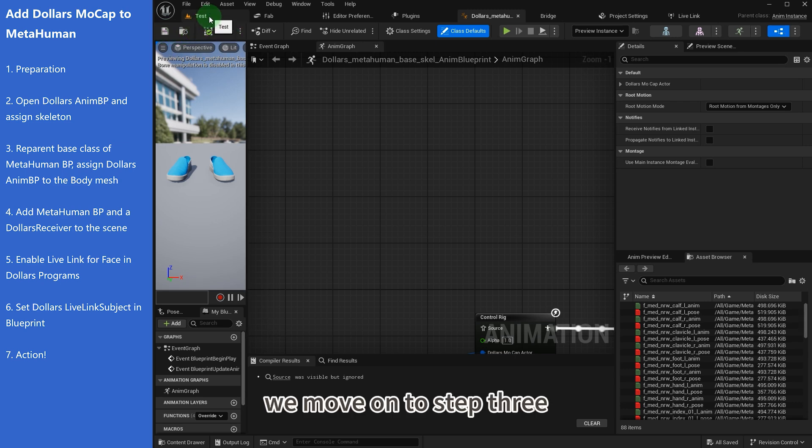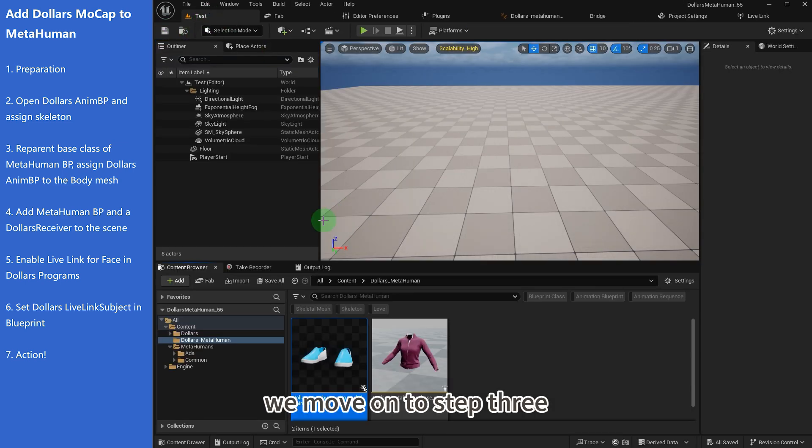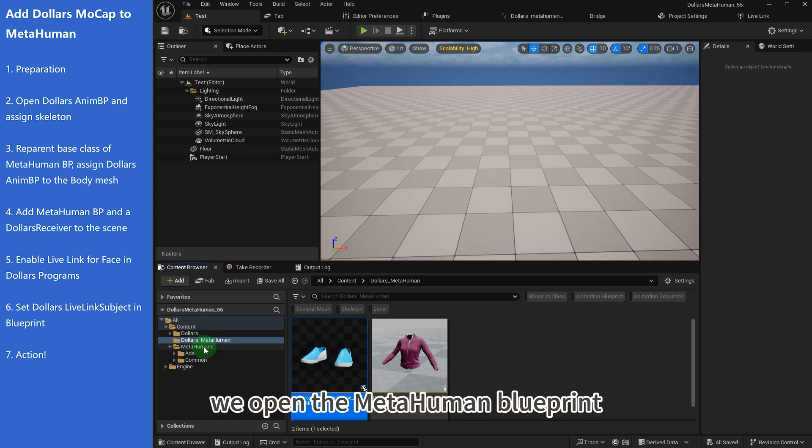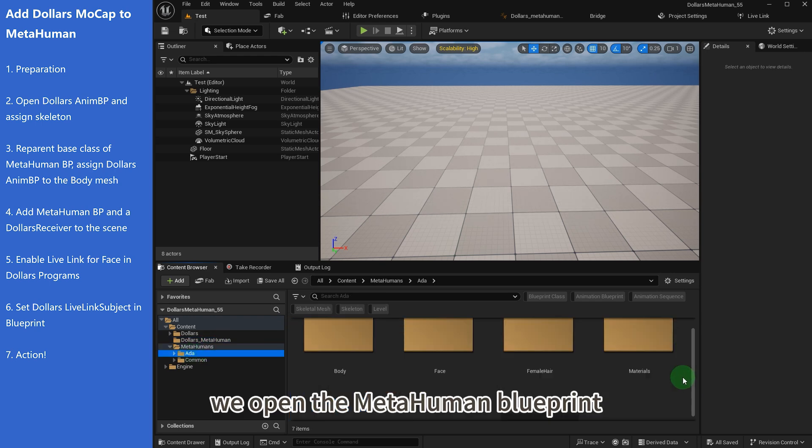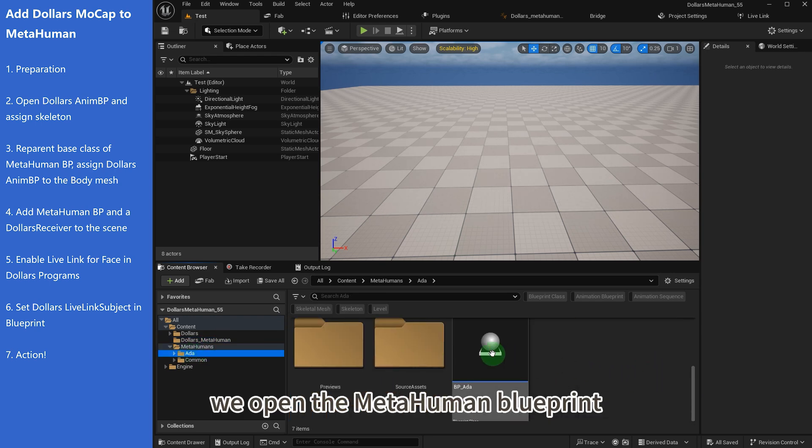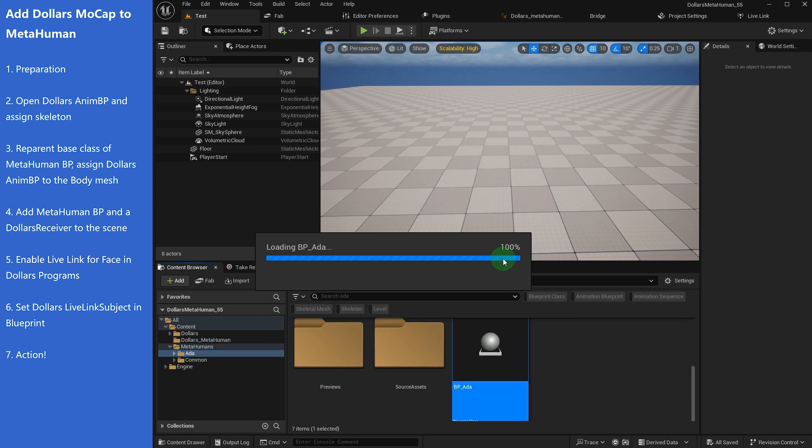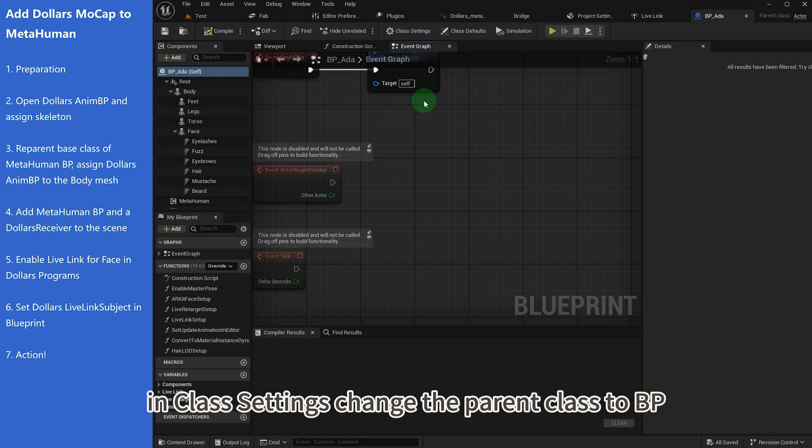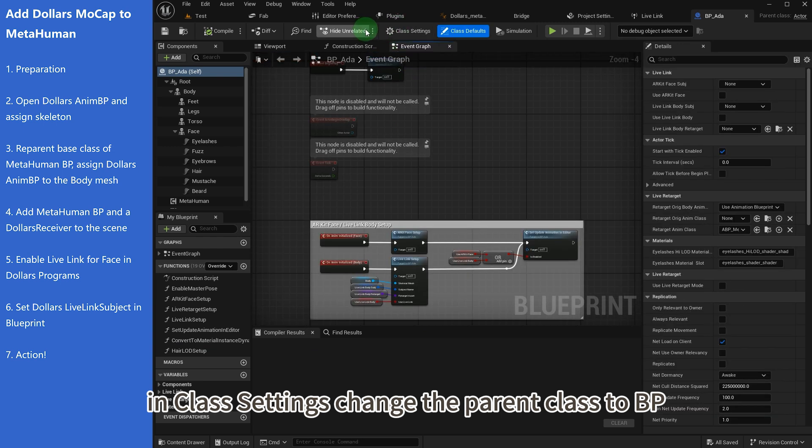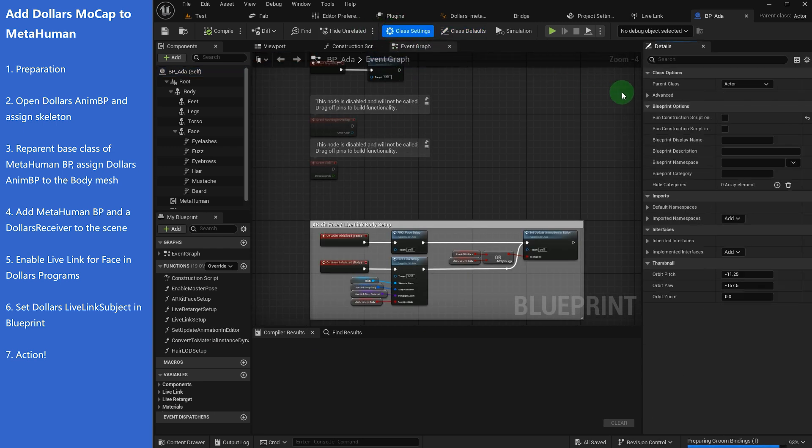We move on to step 3. We open the Metahuman blueprint. In class settings, change the parent class to BP_Dollars_Mocap_Actor.